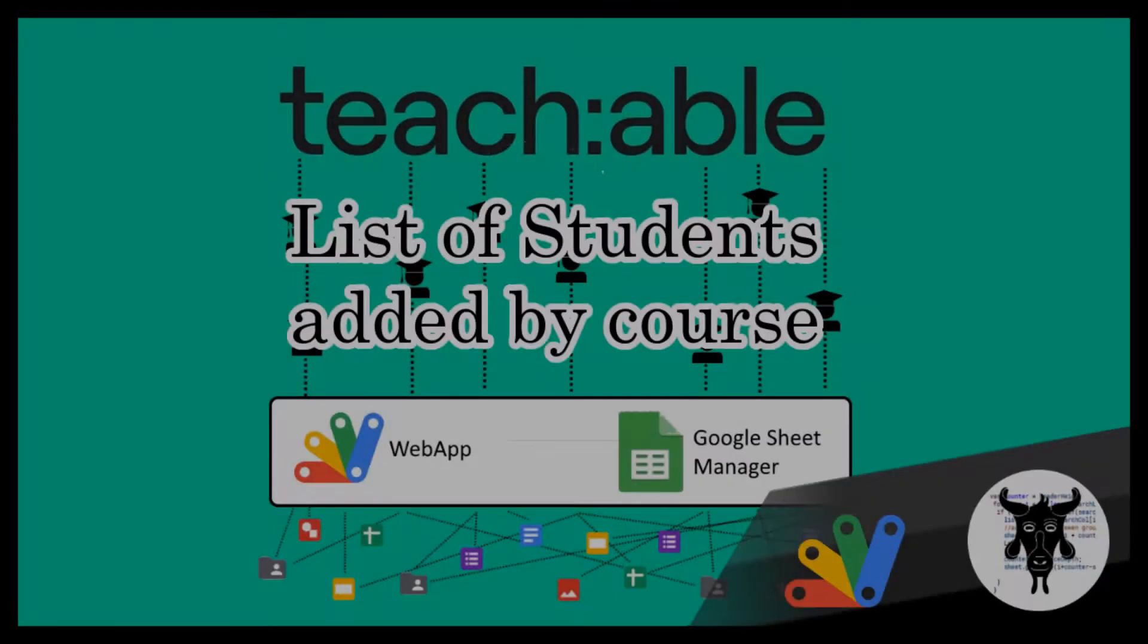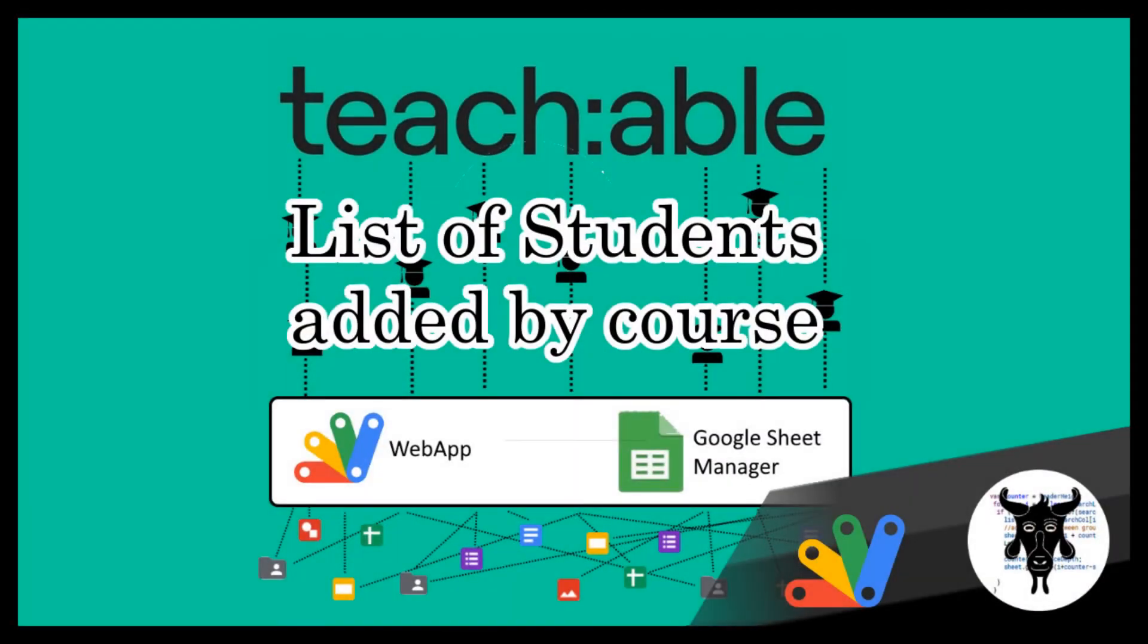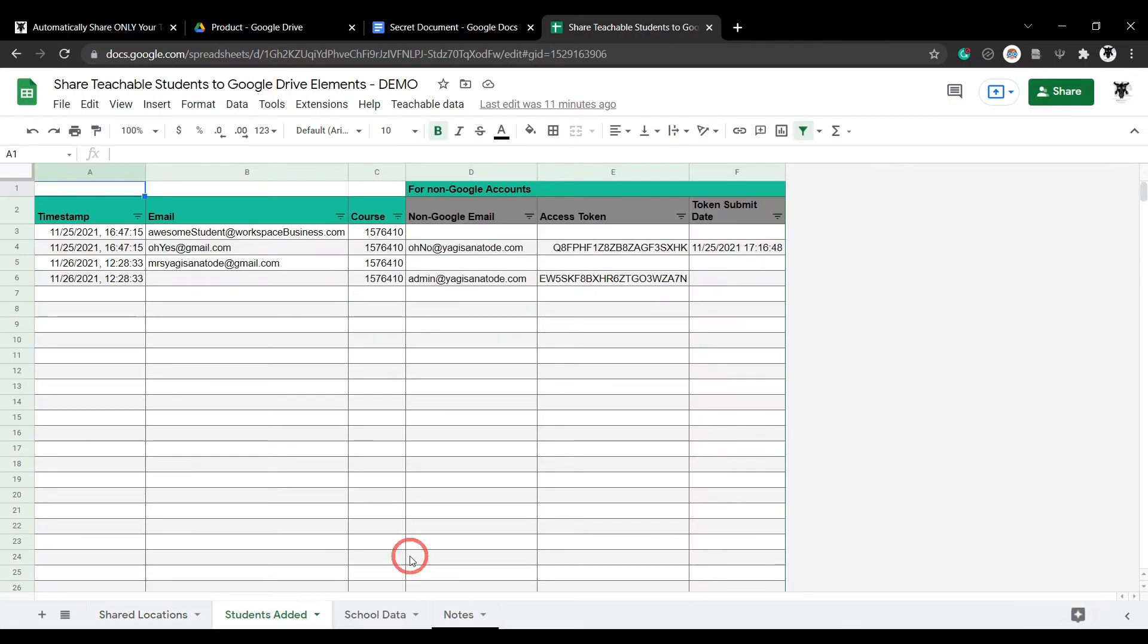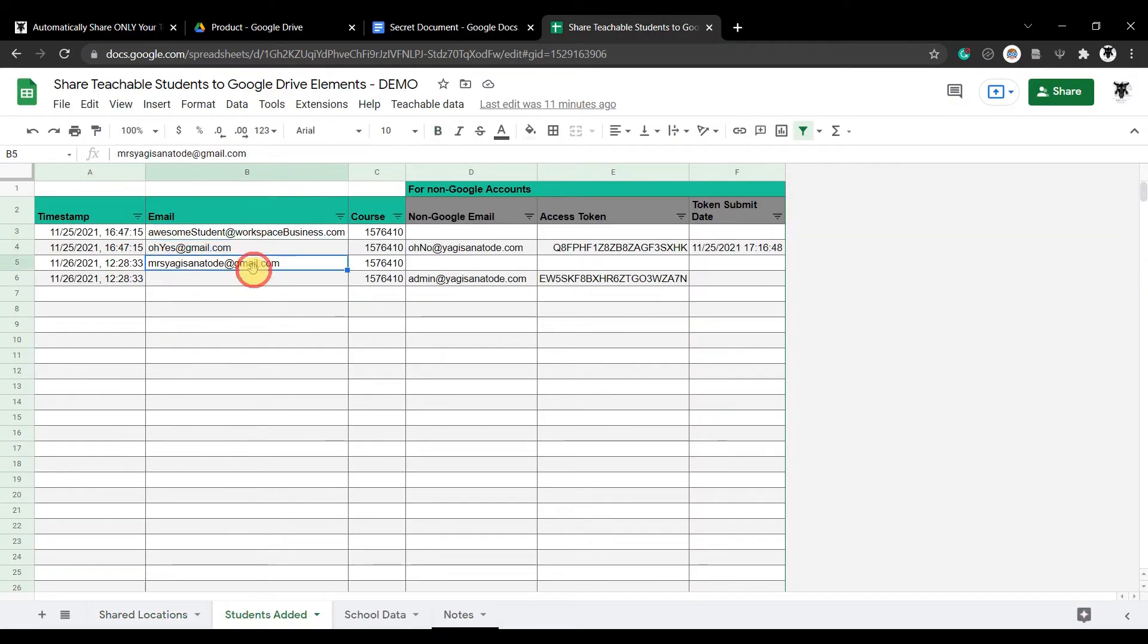As part of the file and folder sharing process, you will get a list of all students added to your files and folders by course. This will help you keep track of your shared students.